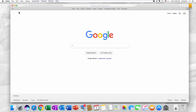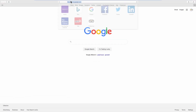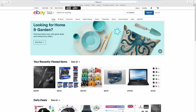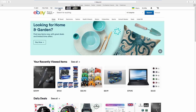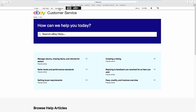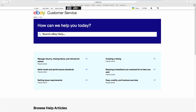Open your web browser and go to the eBay webpage. Click on Help & Contact at the top of the page. Search for Delete Account.